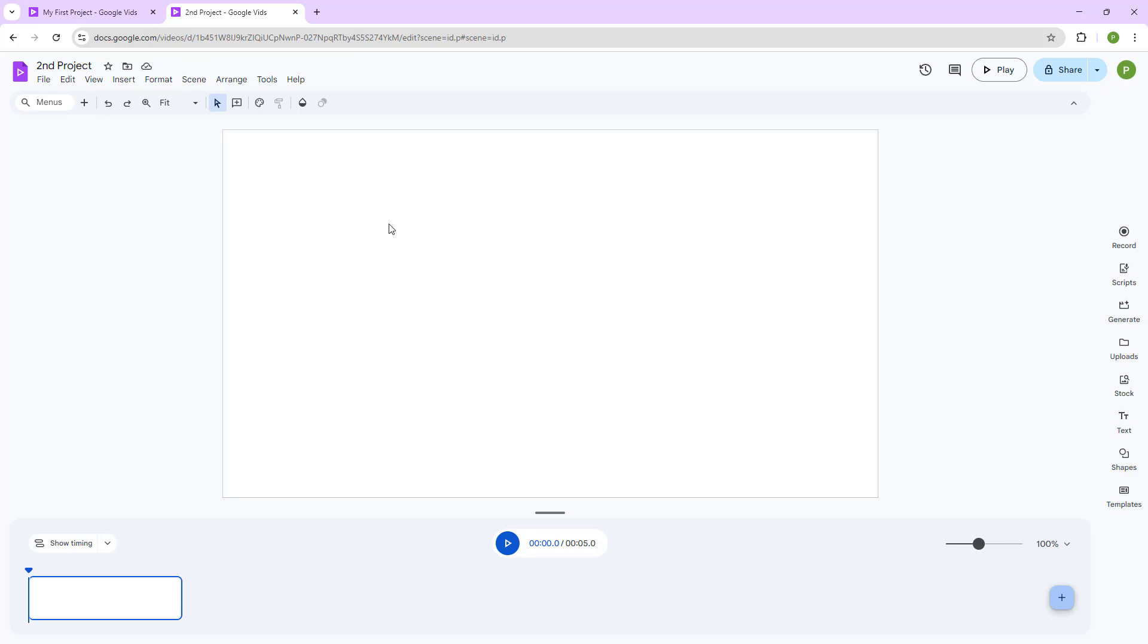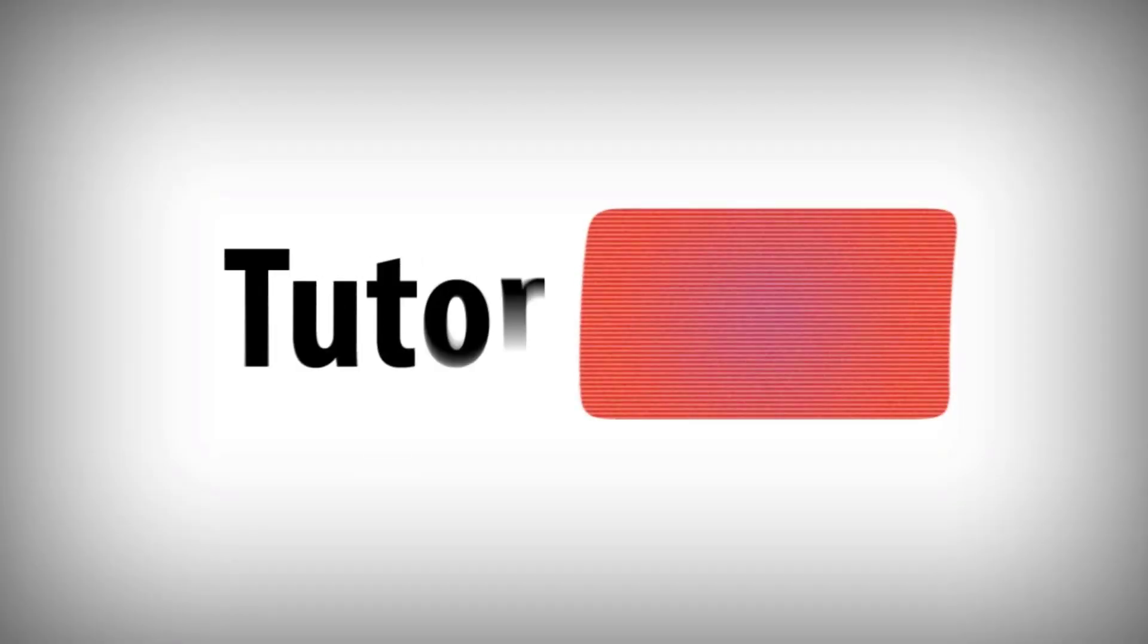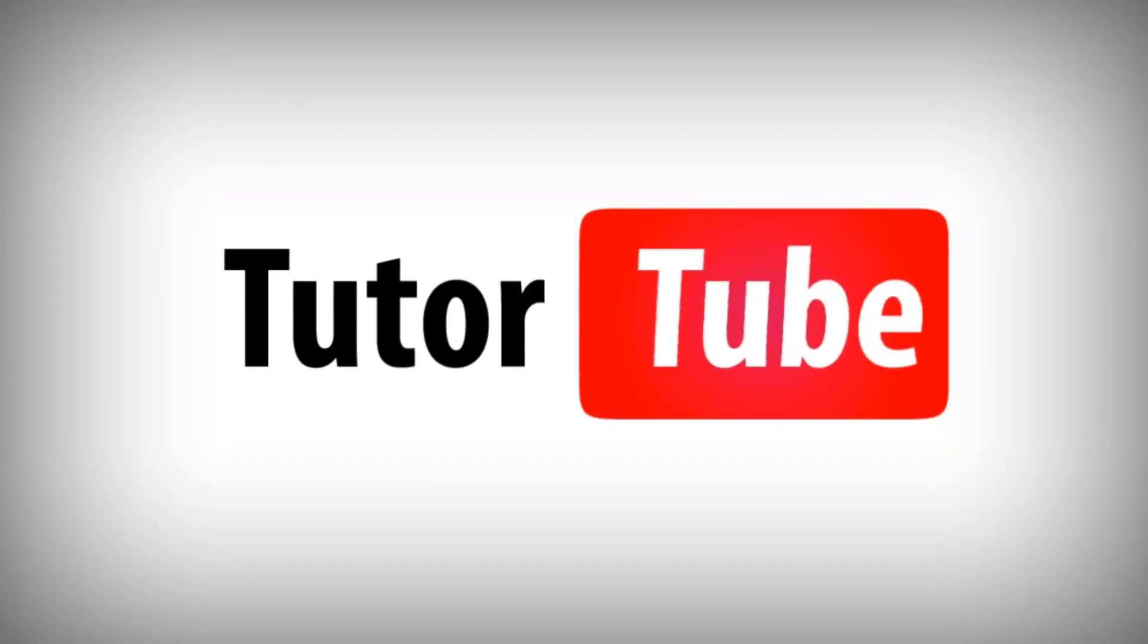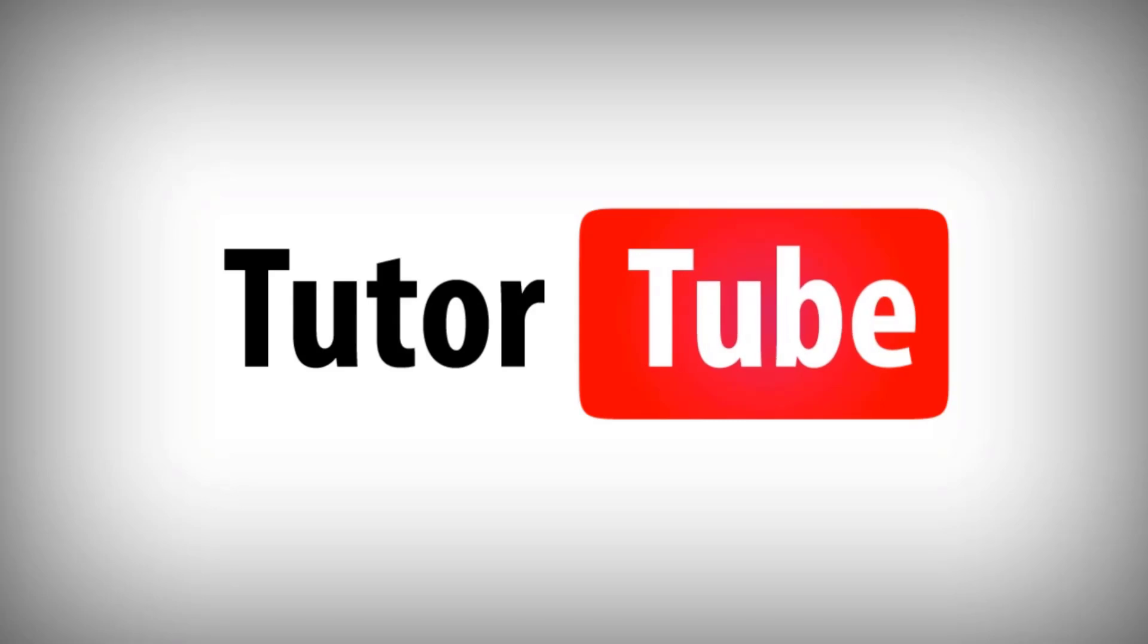I hope you guys learned something as always. Please like, comment, share and subscribe. Thank you.